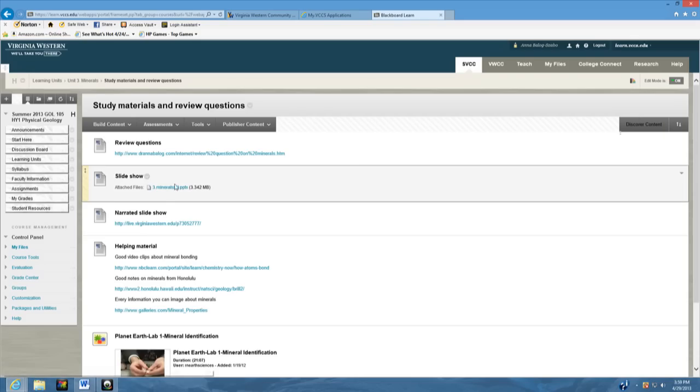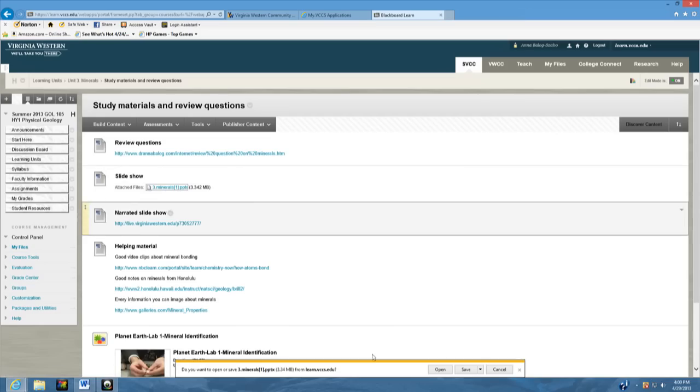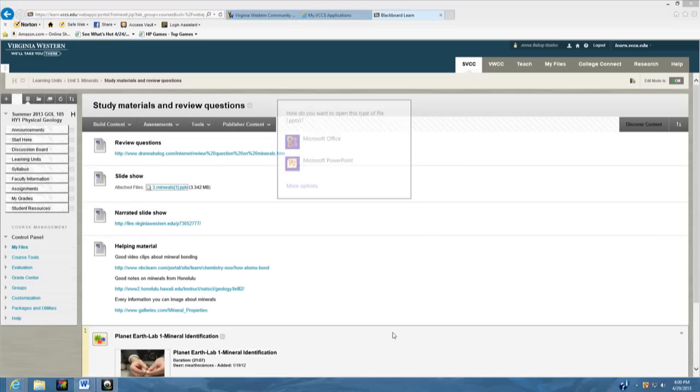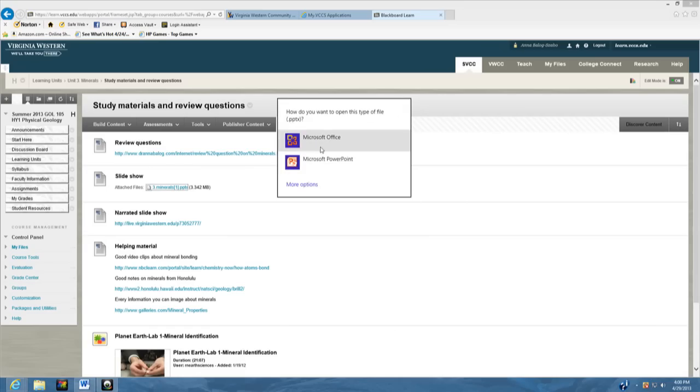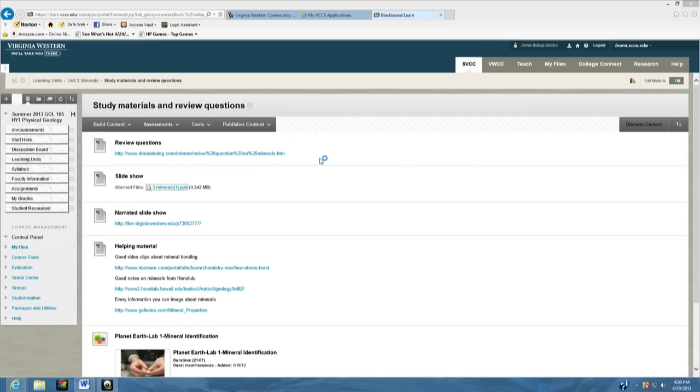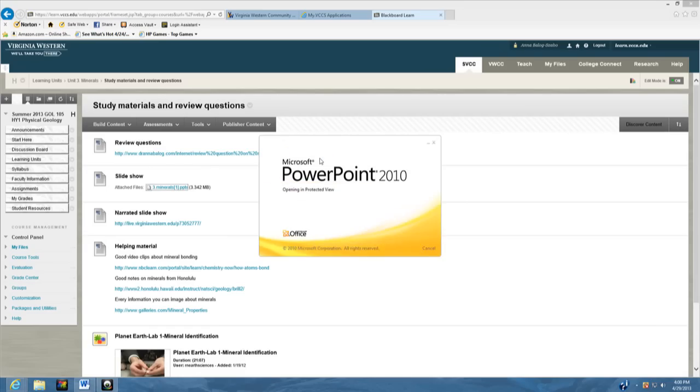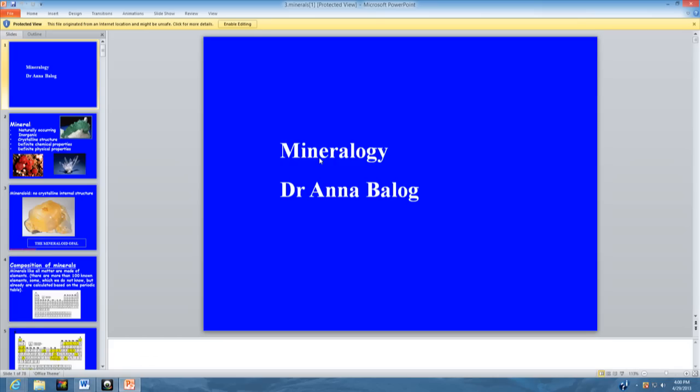The next one is going to be the slideshow. When you click on the slideshow it's going to bring up a printable PowerPoint slideshow just like that right here. The best thing to do is to print it.